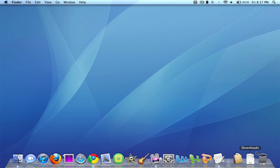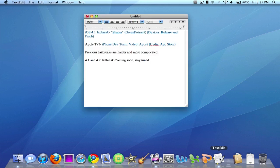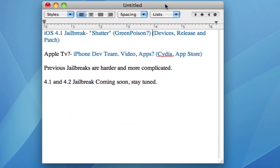I have actually typed up a text edit document here which I will be going over these four points and just informing you on what the iPhone dev team has actually been working on since jailbreakme.com and when to expect the next jailbreak to be released.